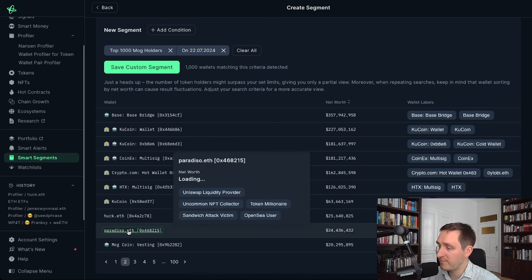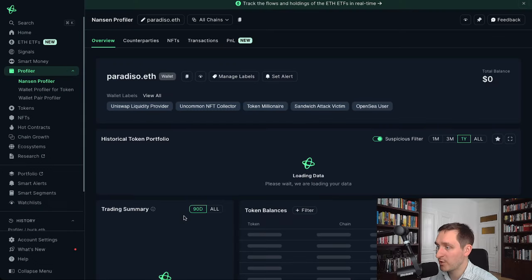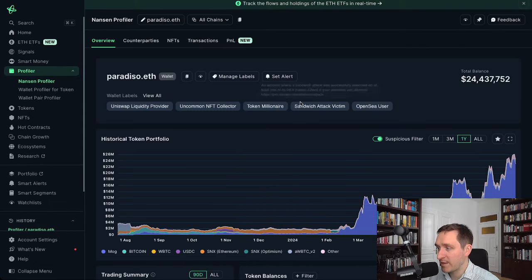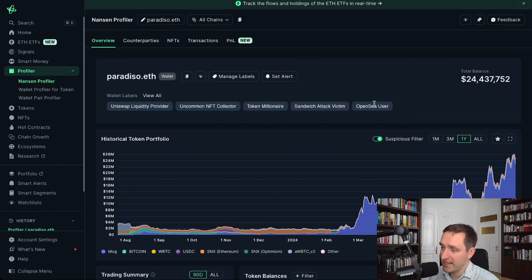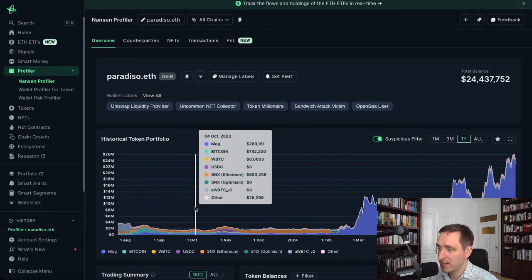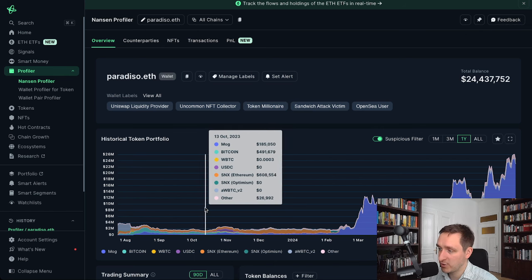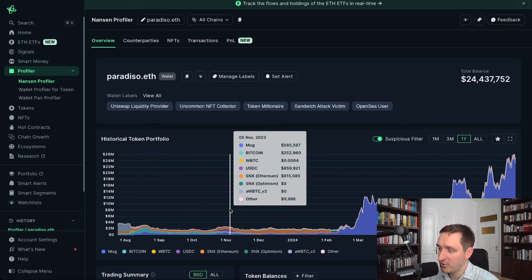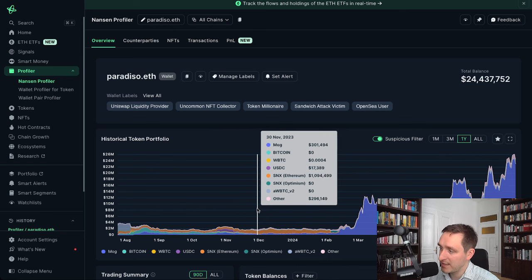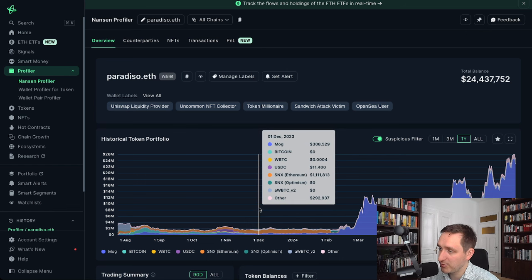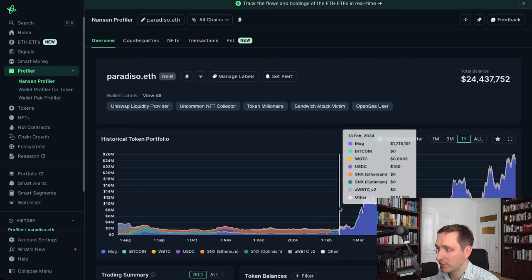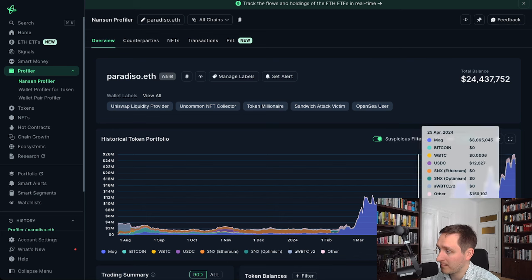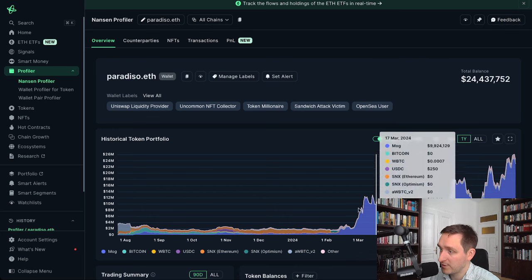We also have 'Paradiso', another trader — this seems to be an elite trader. You have all those labels like 'token millionaire', meaning a token balance of at least one million dollars. Looking at his historical balance, last year he already had quite a lot in different coins, but most of his portfolio was MOG with a little Bitcoin and Harry Potter Obama Sonic 10 Inu. Then he sold the Bitcoin and put most of it into MOG and some into SNX, a DeFi protocol, and let MOG ride to the present moment.